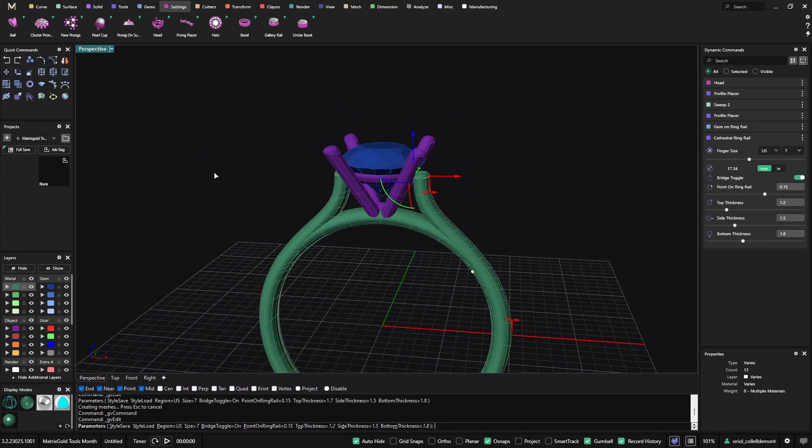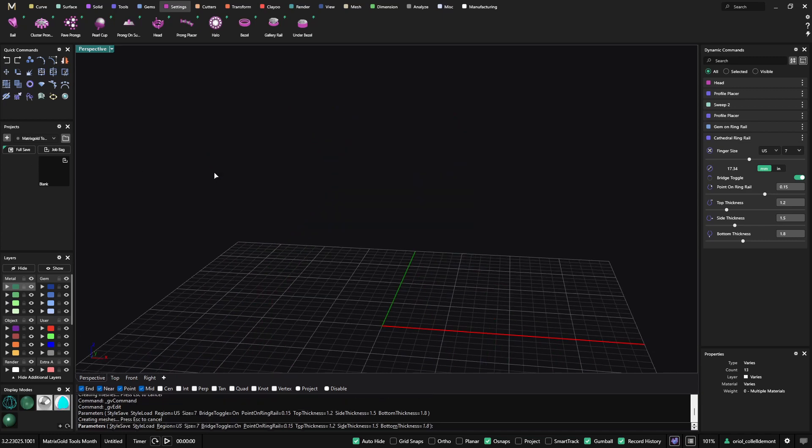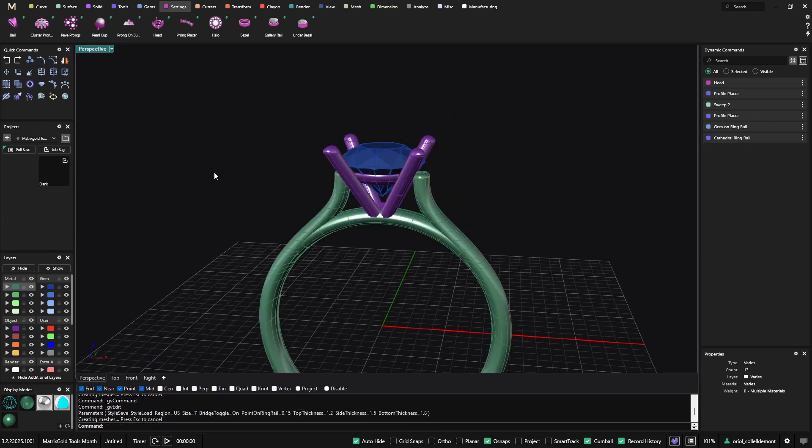So we have gone through the most popular ring tools that we have. I hope you like it. Thanks for watching.